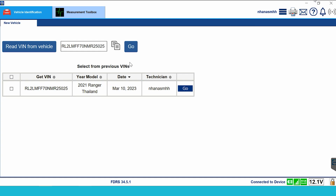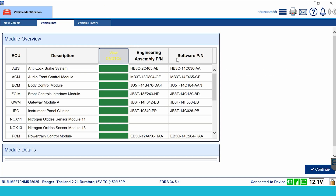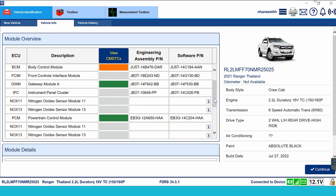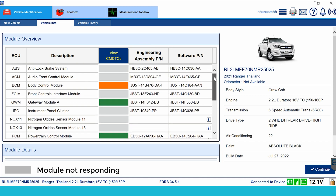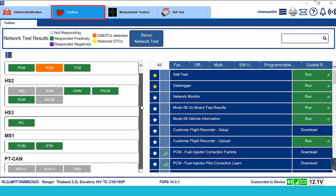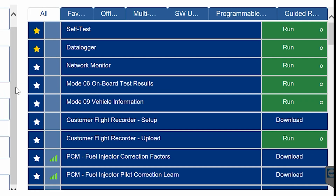Next, click Go to perform the process of reading vehicle information. Vehicle information is displayed under the vehicle information tab. The boxes will be annotated with different colors: gray is an unresponsive box, green is a box that responded and is activated, and yellow is storage DTCs with a toolbox tag. These are all possible tools for diagnostic testing.